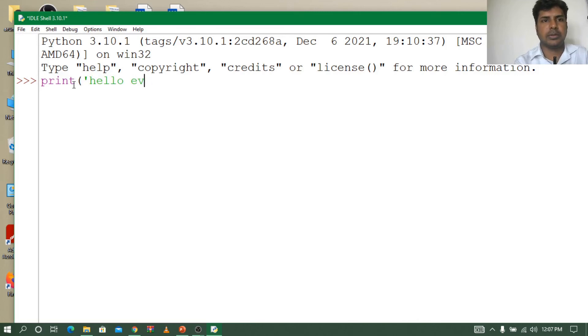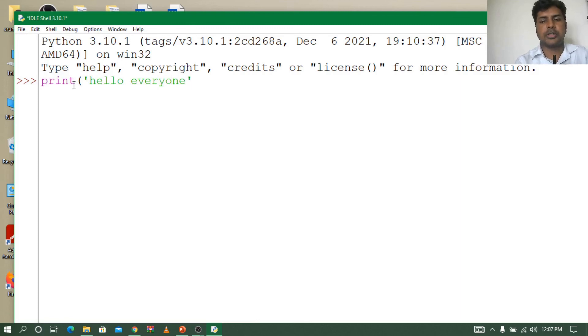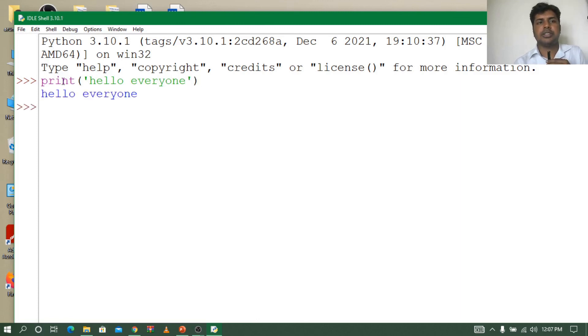Hello everyone. Let me close the quotation, close the bracket, enter. See, Hello everyone.